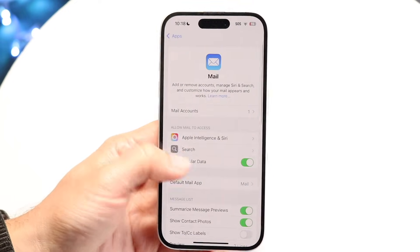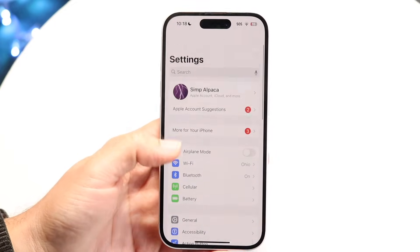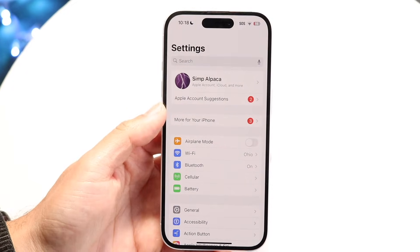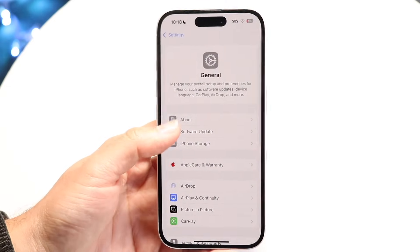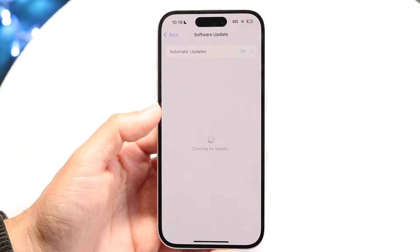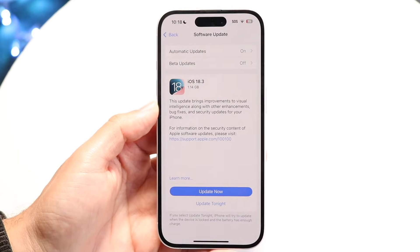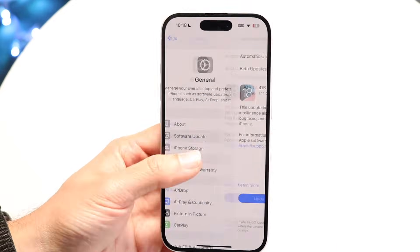If that still doesn't work, you can also try updating your iPhone. Make your way back into Settings, click on General, click on Software Update, and try software updating your iPhone. See if that ends up fixing the problem.